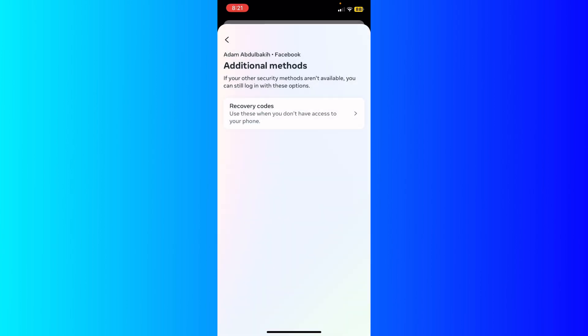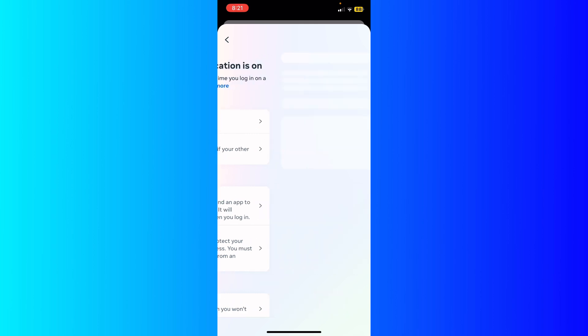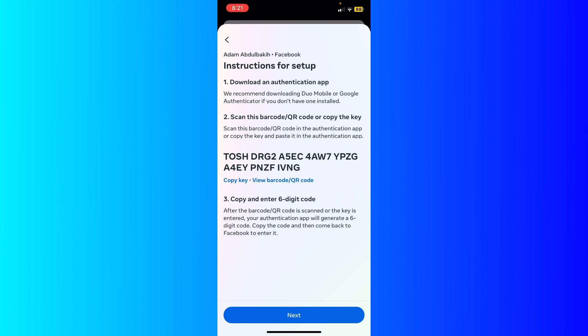Another way of two-factor authentication is authentication app. You will use a different app like Microsoft Authenticator. After you download the authentication app, they will allow you to scan a QR code that will give them access to see your codes and it will refresh constantly to give you new codes for your security.